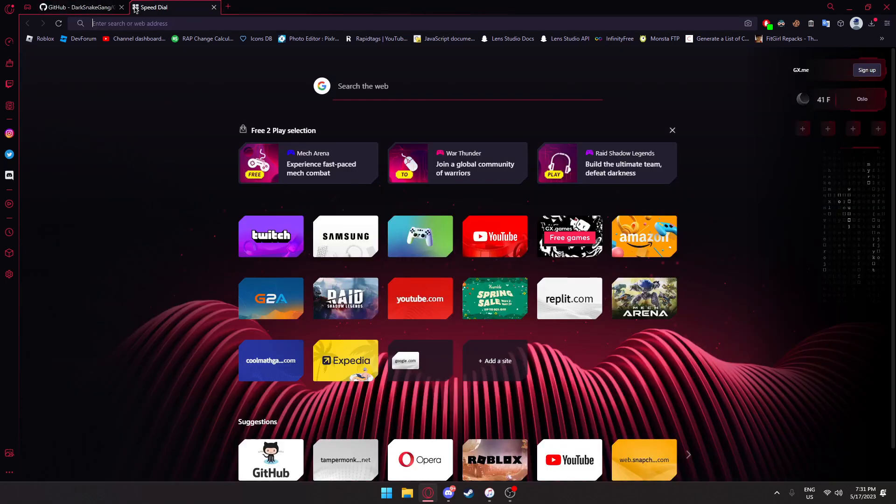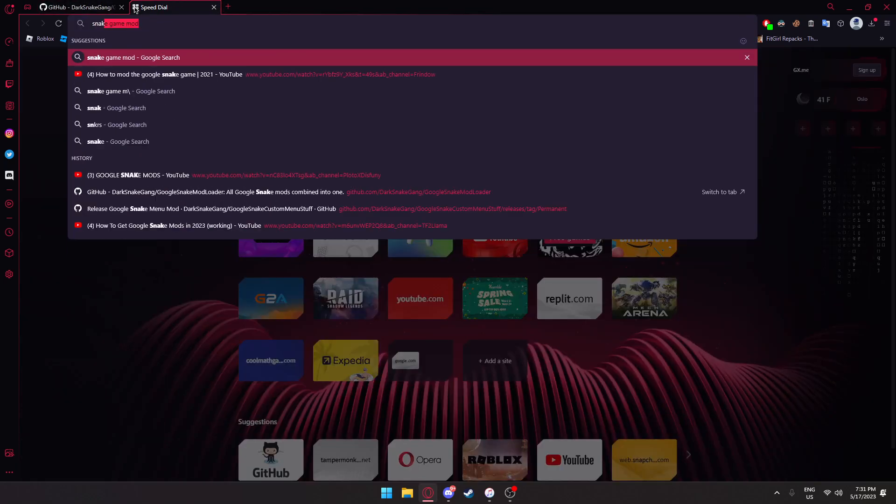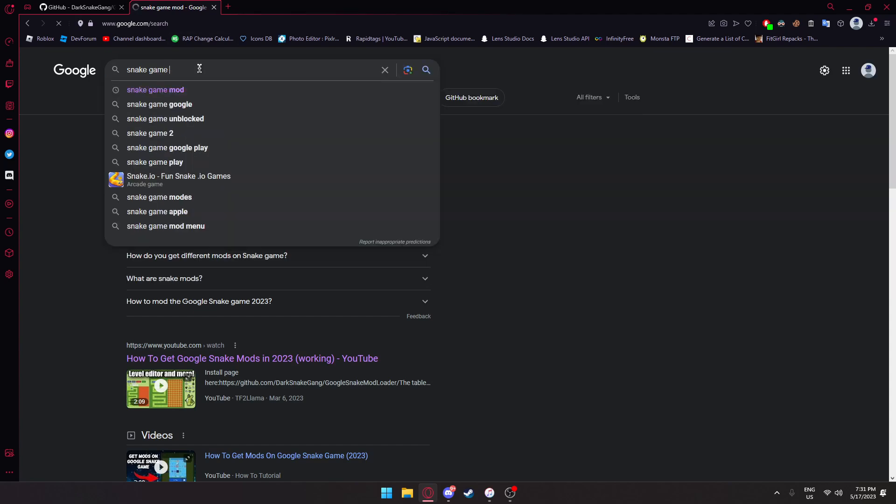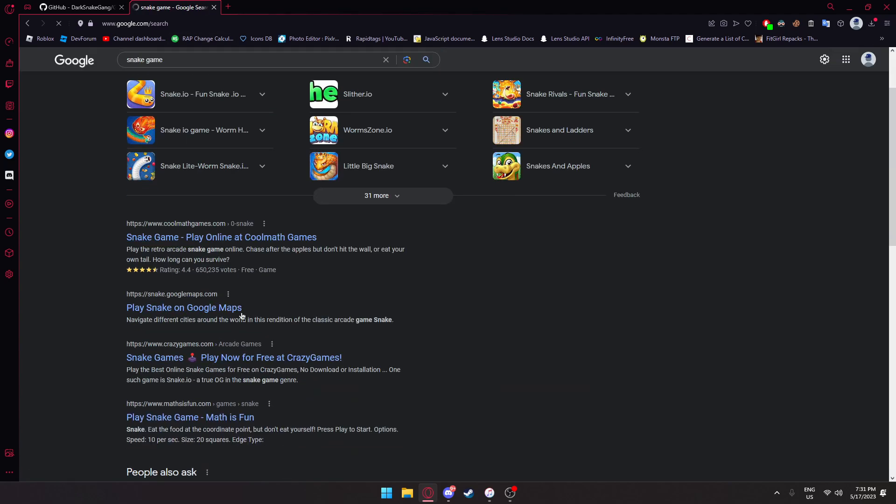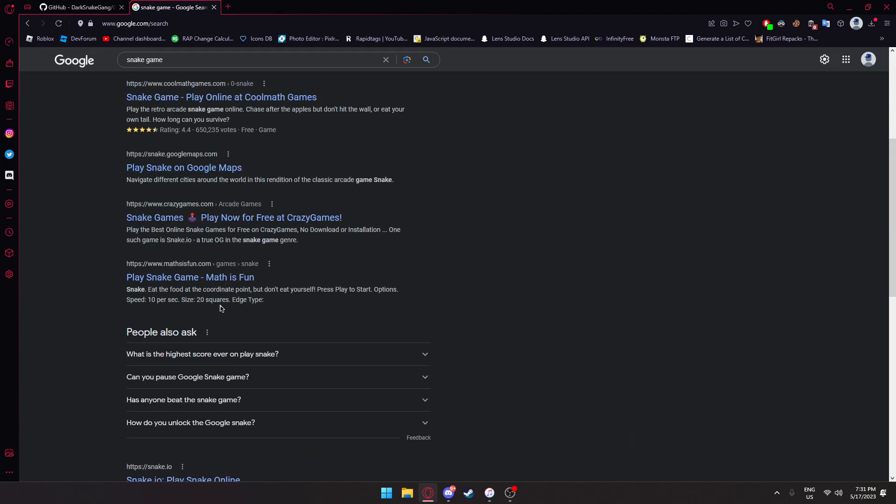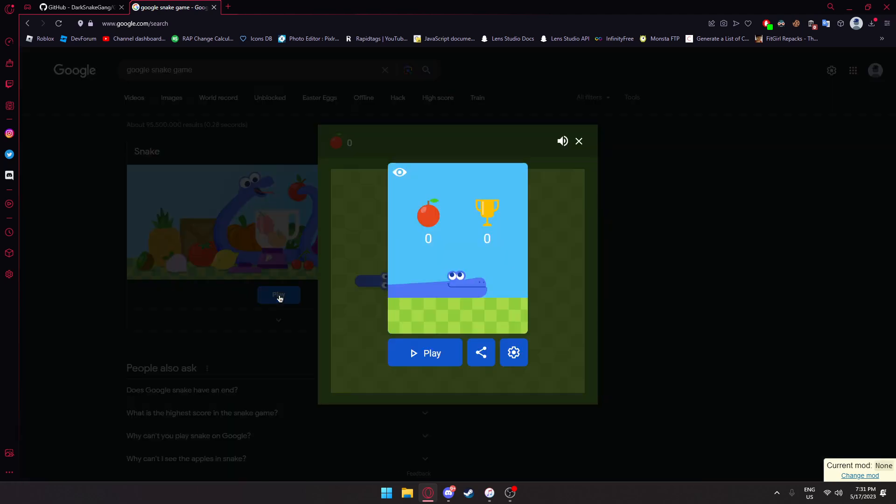Now we can go over and search snake game, not snake game mod. Go ahead and search snake game. I had to type Google snake game, but here it is.